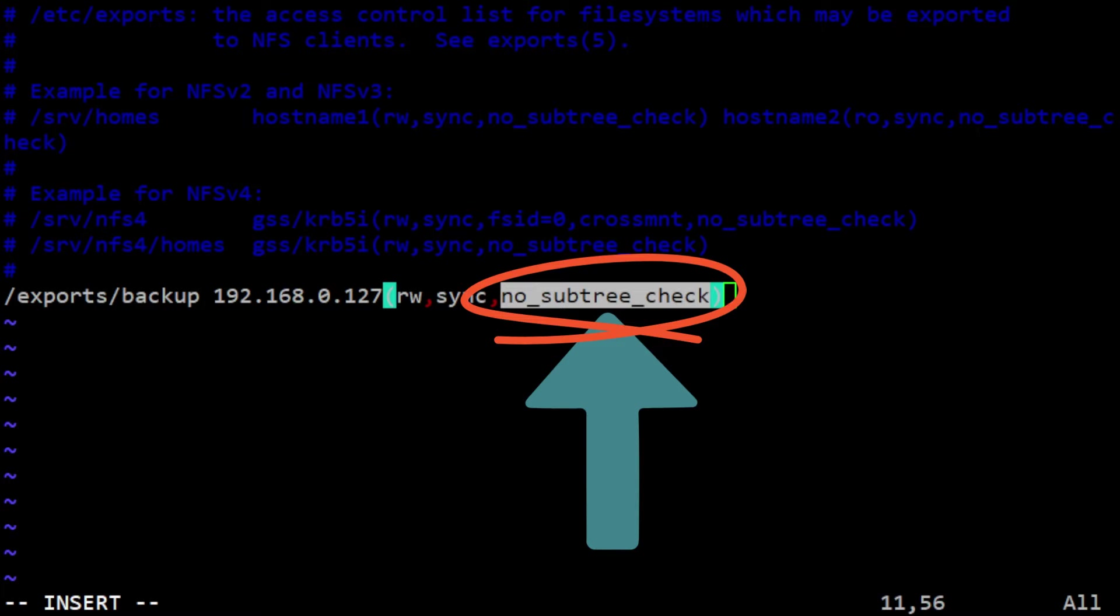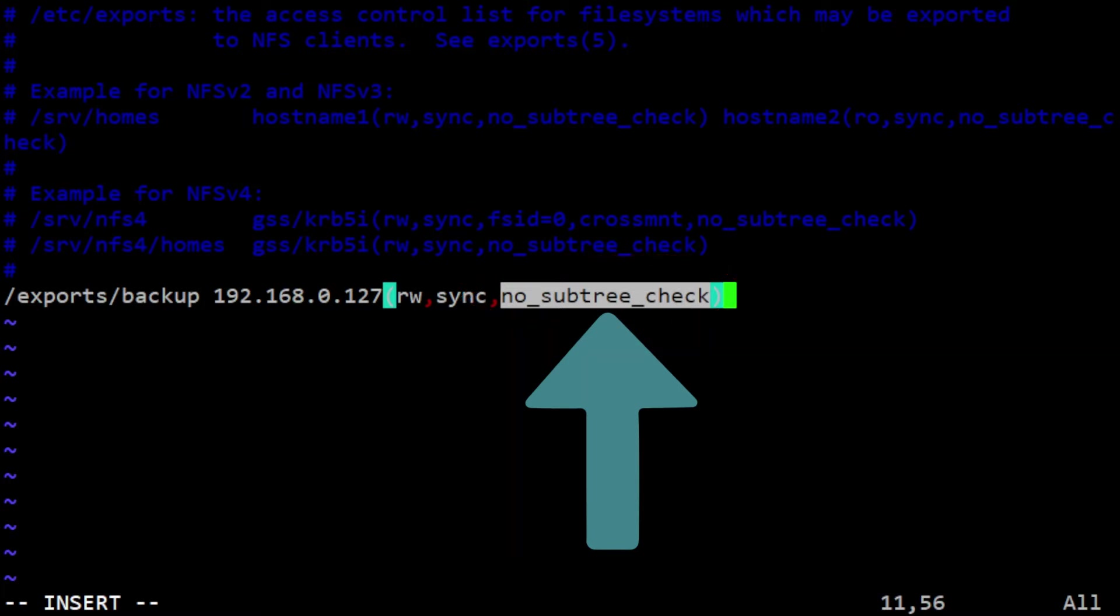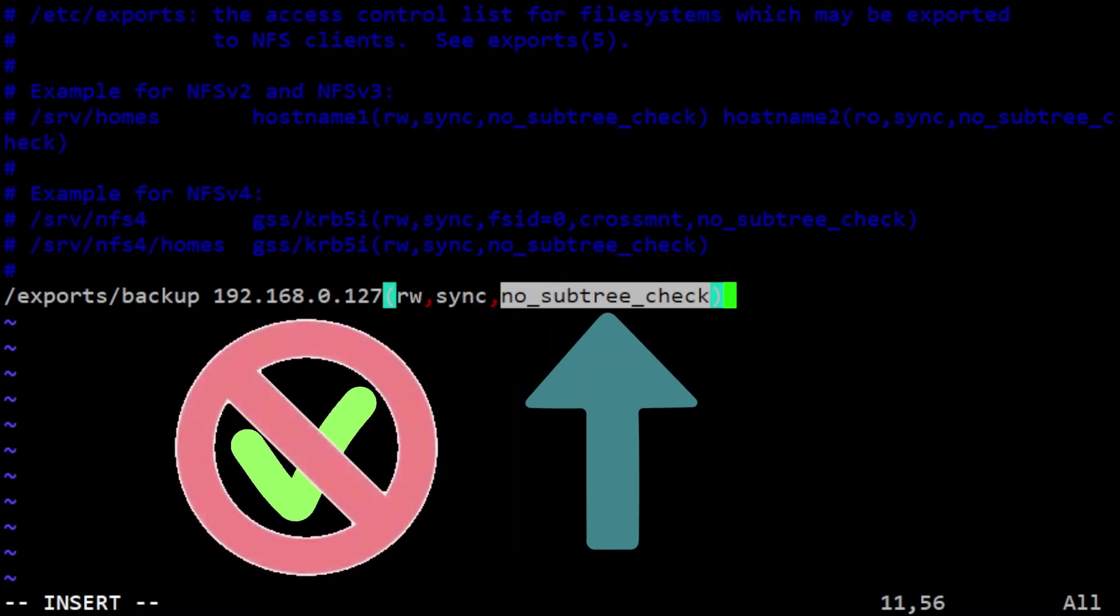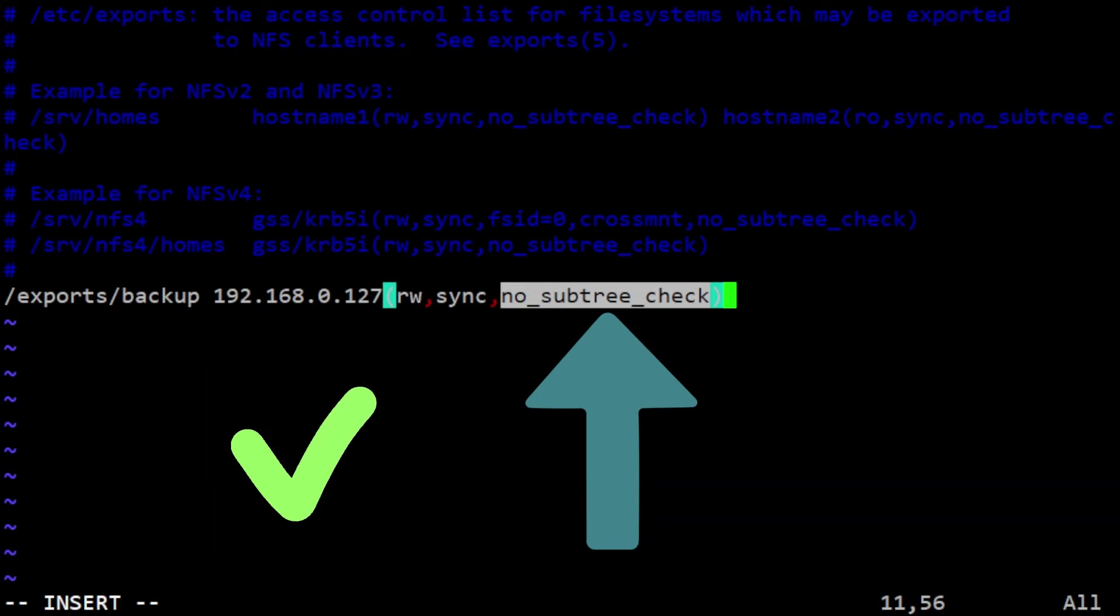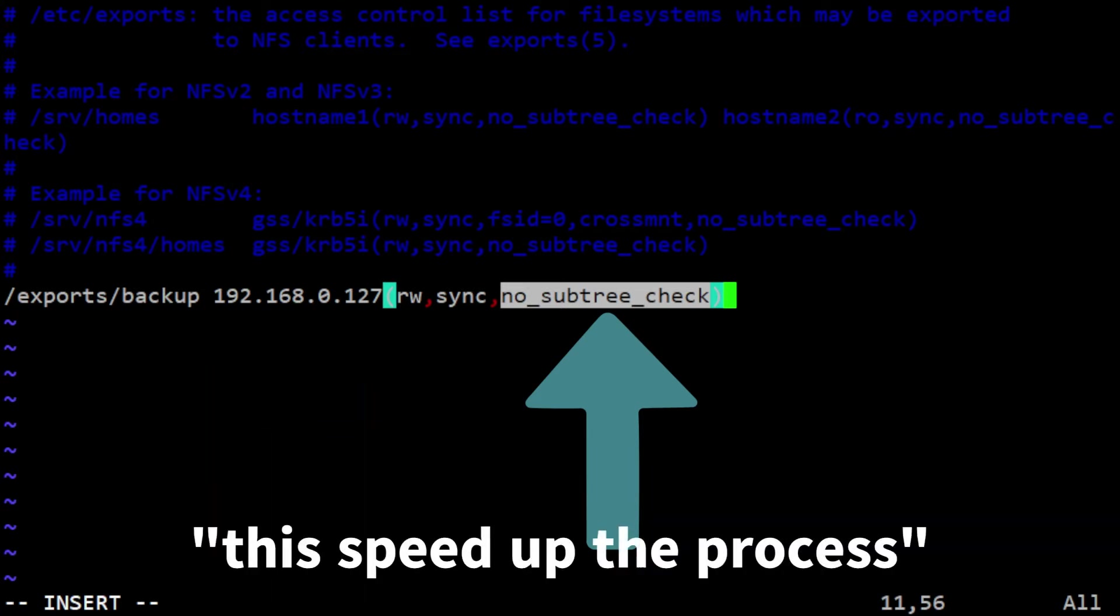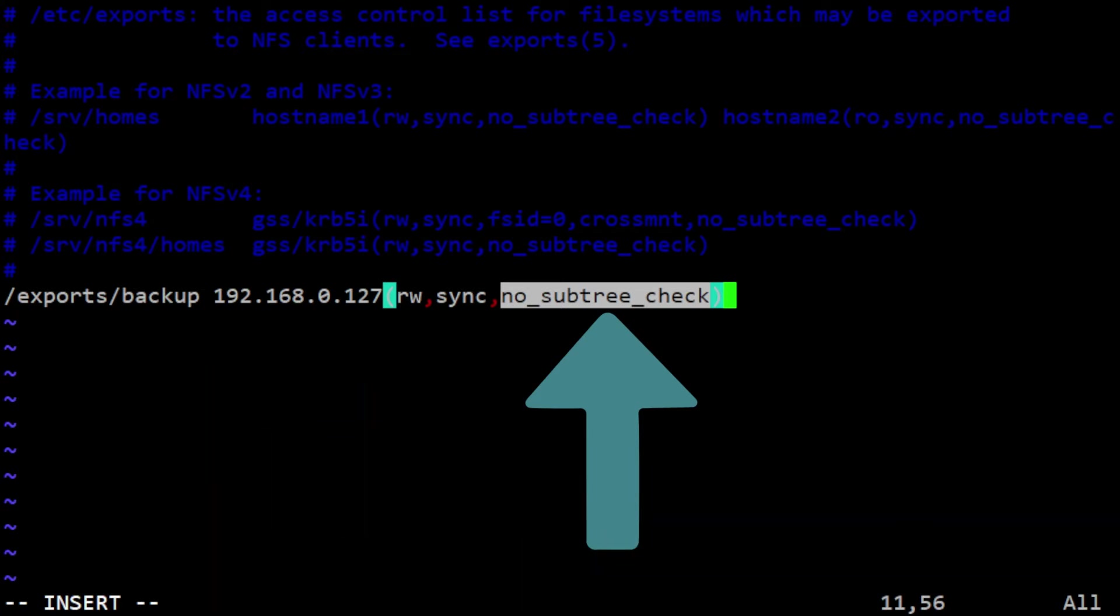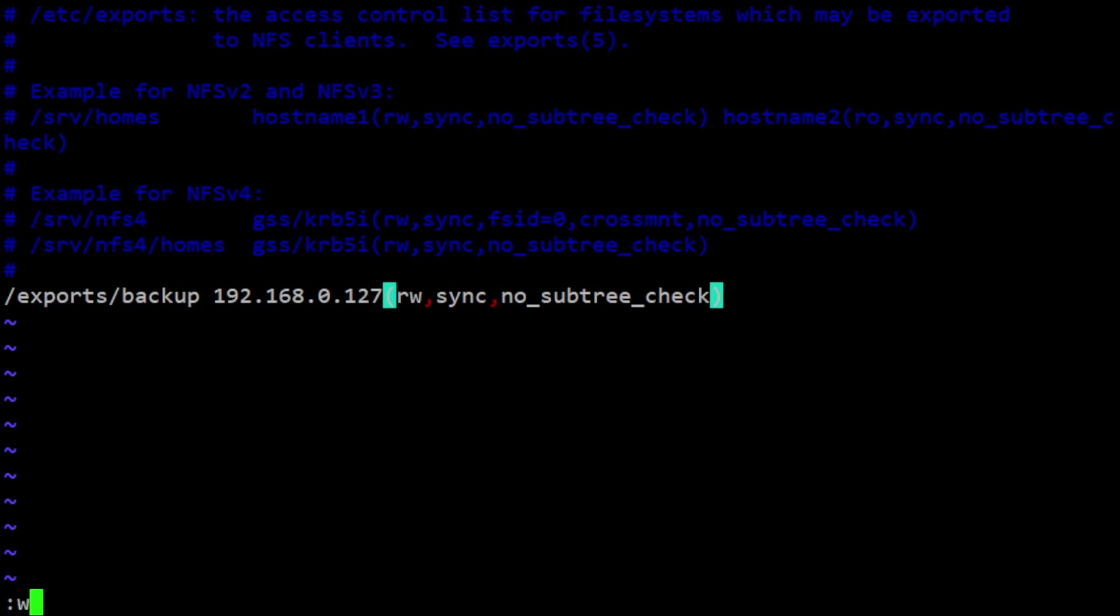By including no_subtree_check, we tell the system to skip this process and not check subfolders for additional access control information. This speeds up access to the exported backup folder, as the system doesn't have to check every subfolder. Now save the file and export the shares.